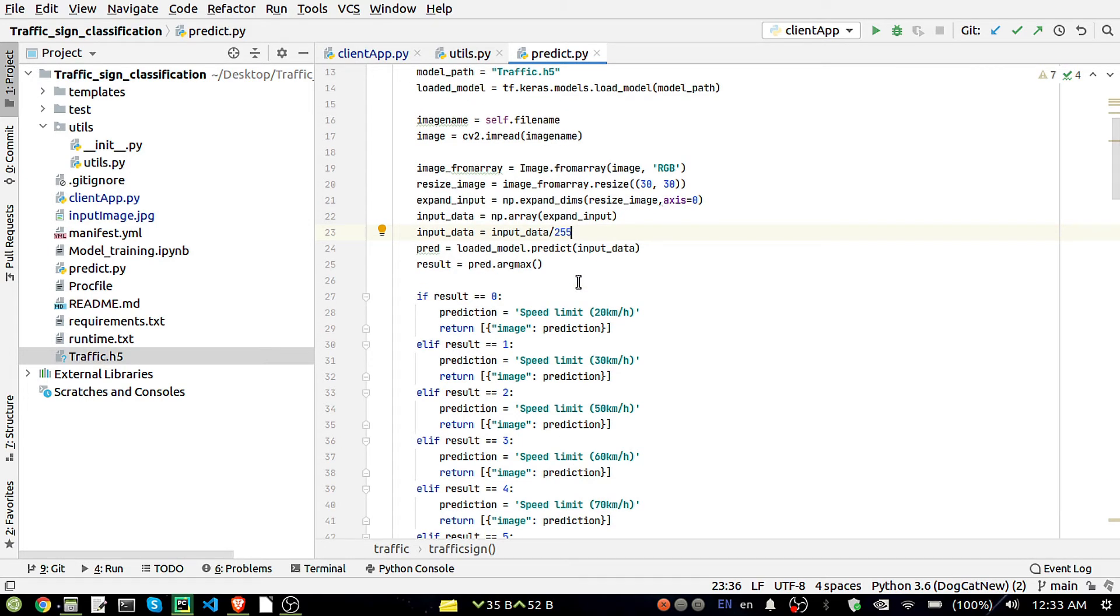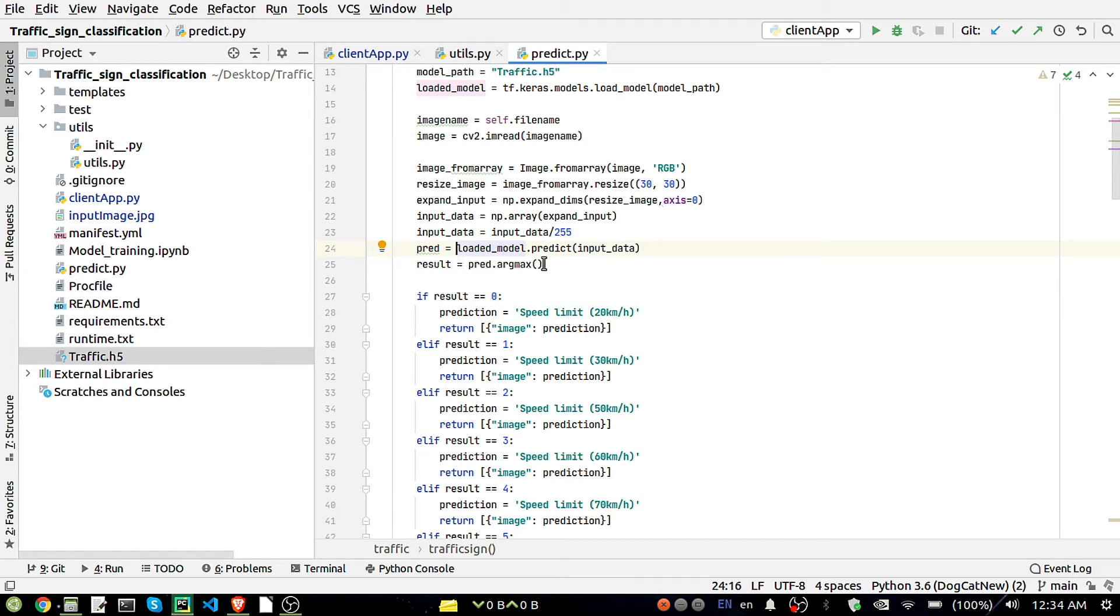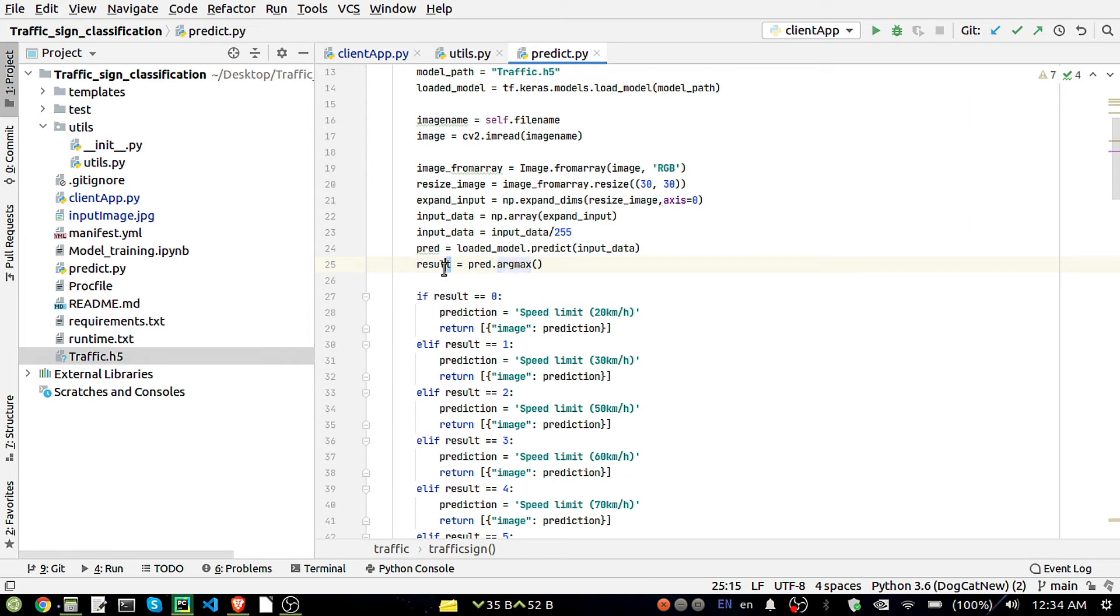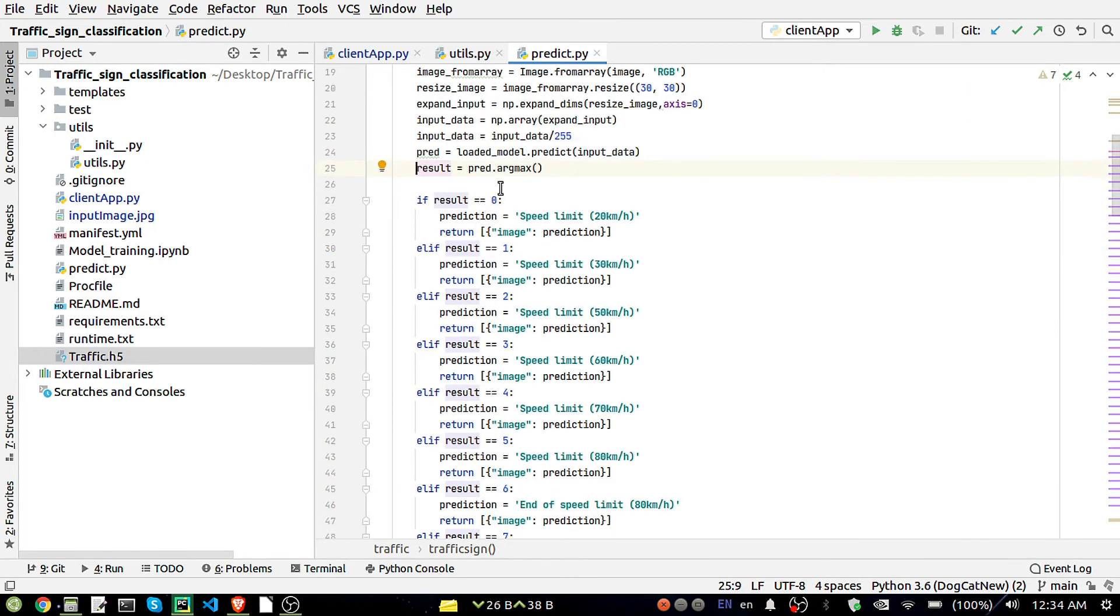Then after that we are dividing it by 255, that simply means we are scaling our array, scaling down. Now this input data will pass to our loaded model. That loaded model will predict and it will give us a prediction in the form of probability.